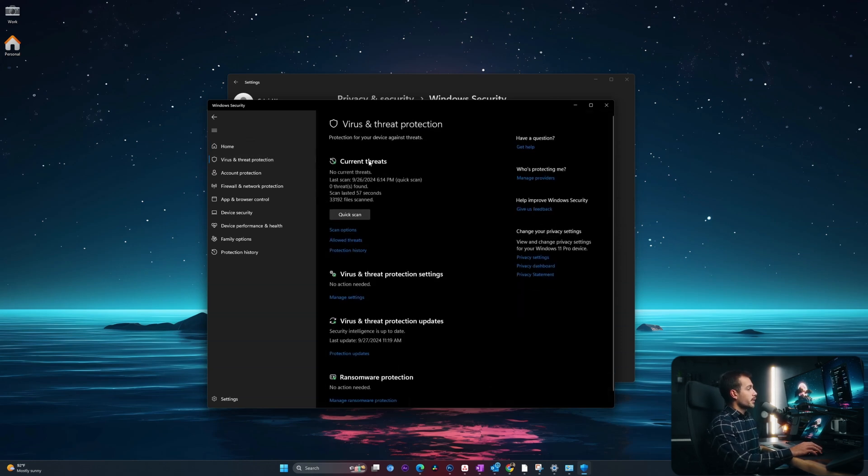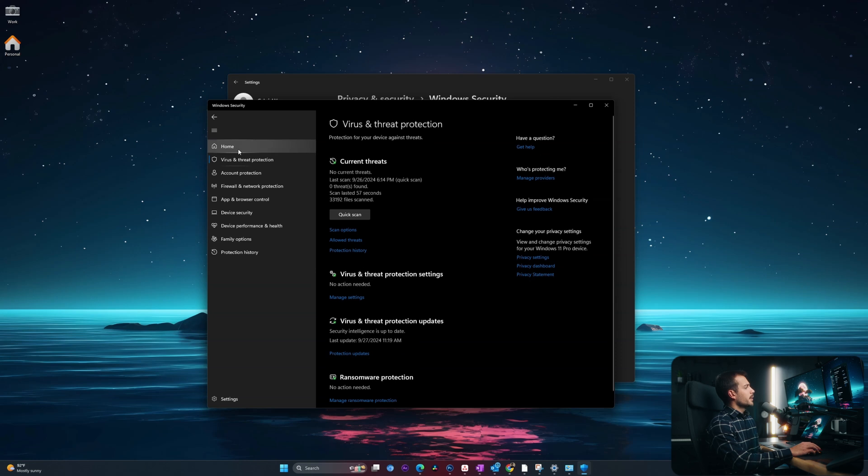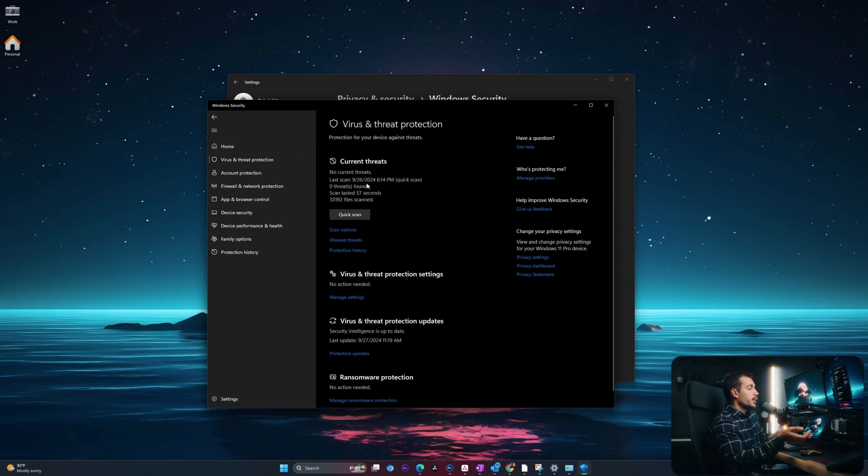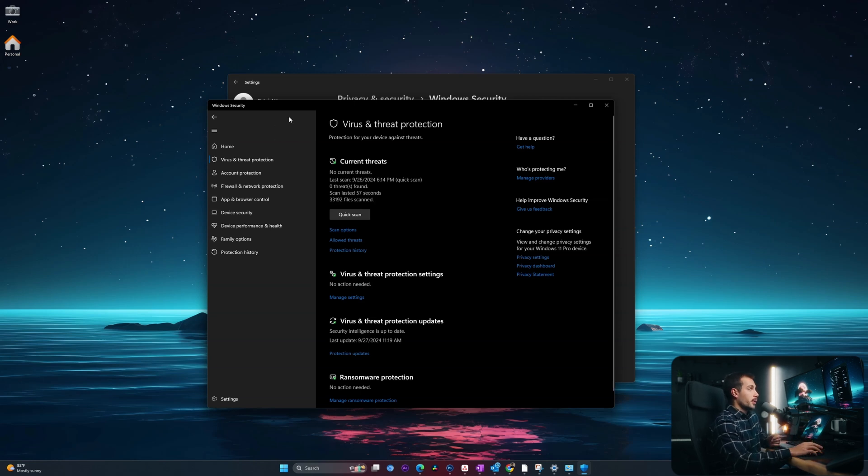And again, we're just going to make sure that these settings are turned on. So as we can see, everything is enabled, and we can see when my last scan was, which was earlier today. Ensuring that Windows Defender stays on and you check it and is running regular scans will help to prioritize your device safety.